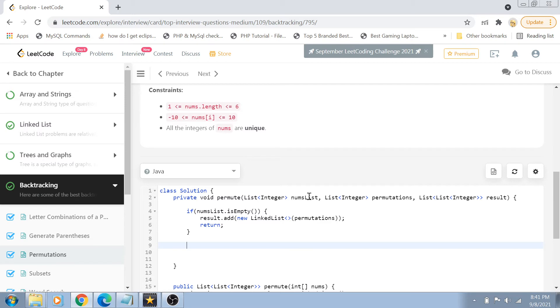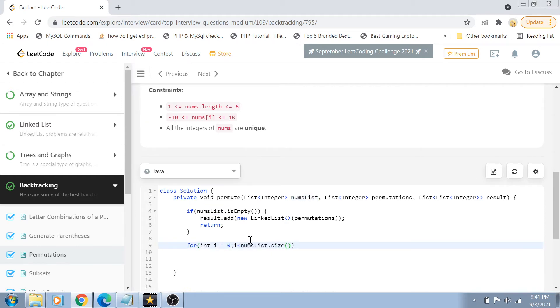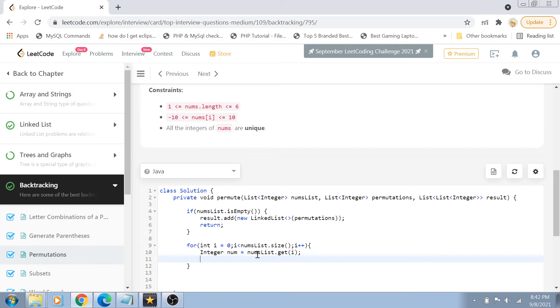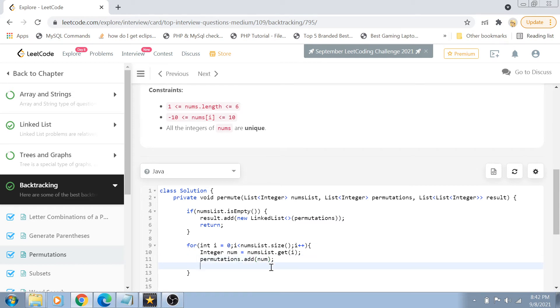But if the nums list is not empty, I am going to iterate it. So for i equals 0 to i less than nums list dot size, i plus plus. We are going to get the value of the number which is at ith position. So integer num becomes equal to nums list dot get at ith position. Once we have got the number at the ith position, we are going to add it inside our permutation linked list. Because see, all the numbers which are present inside the nums linked list have to be permuted right? We have to create their permutations. So we are just going to pop one element out and put it inside the permutations linked list dot add num.